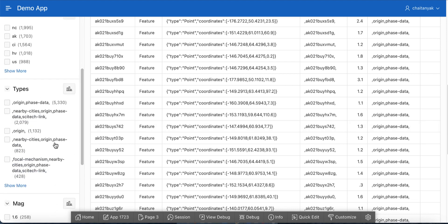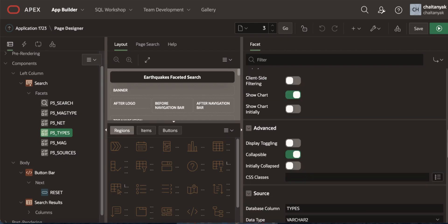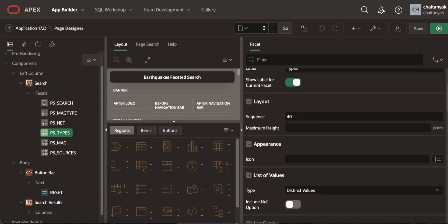Now let's change the types facet to allow multiple values. Going to page designer. You see here the types facet which is of checkbox group type.